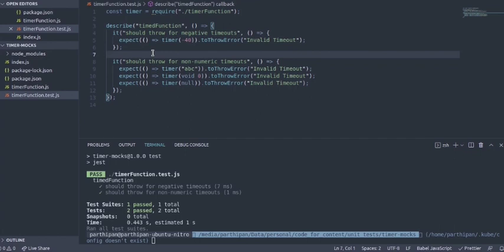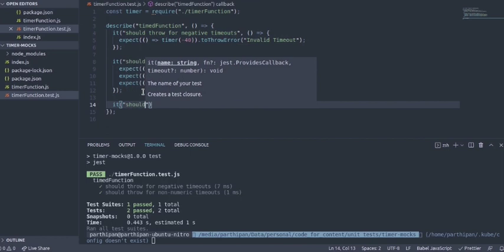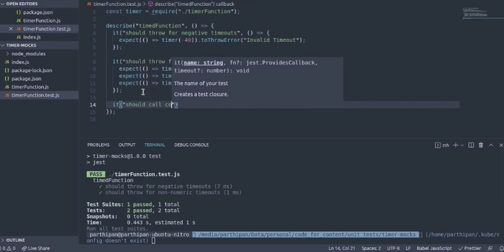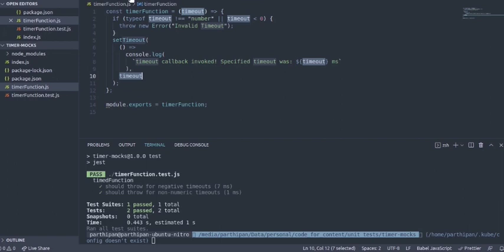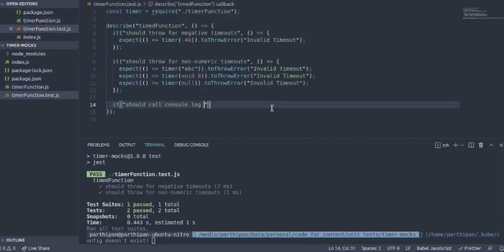Let's get started with the third test case where we would be actually testing the setTimeout. We'll call console.log because that's what is being invoked within the setTimeout callback. It's just console logging something. So it should console log after the specified timeout.